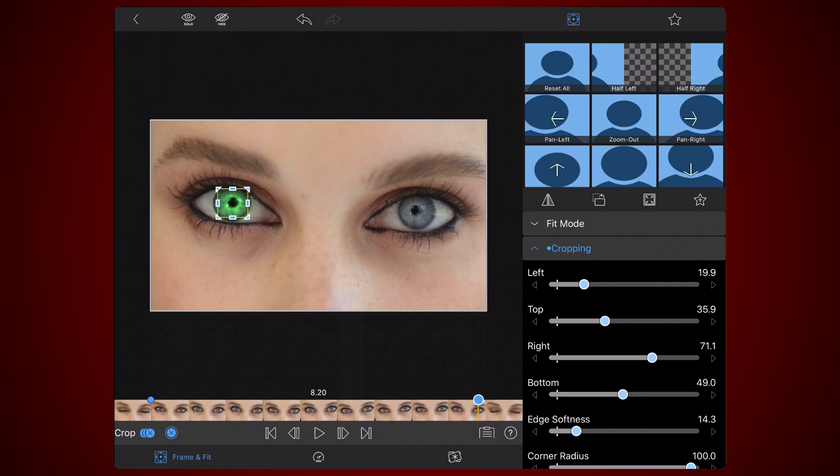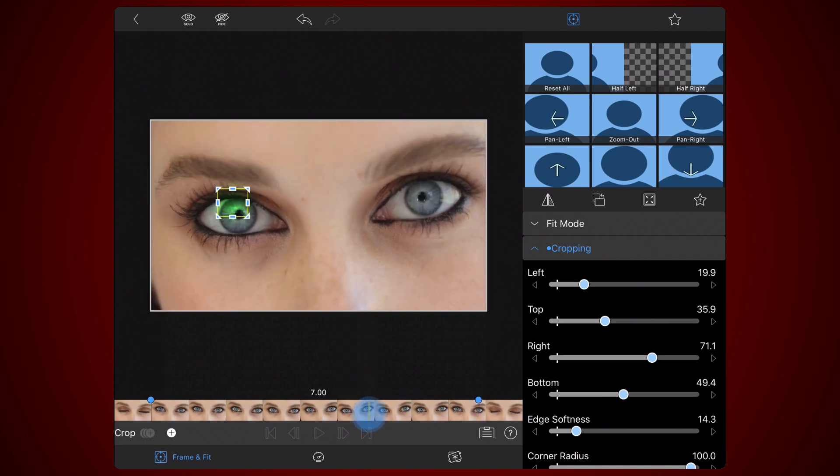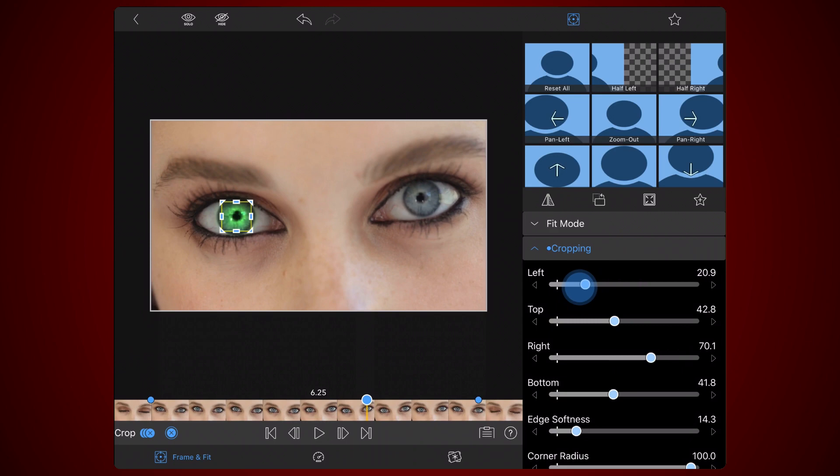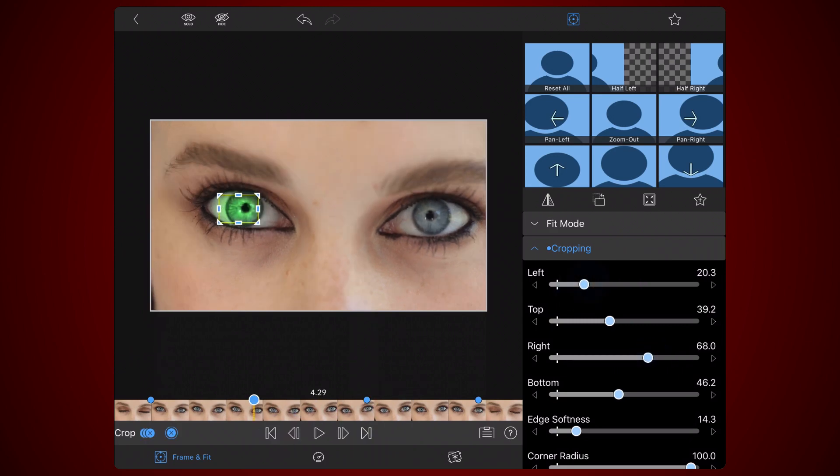Scroll between the two keyframes created, correcting the alignment where the cropping is at peak misalignment. As before, keyframes will be automatically created. Then, continue realigning the cropping as needed. This is how the video looks after placing all the keyframes needed.